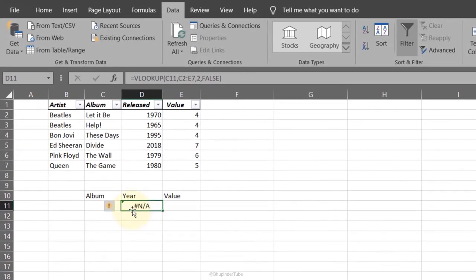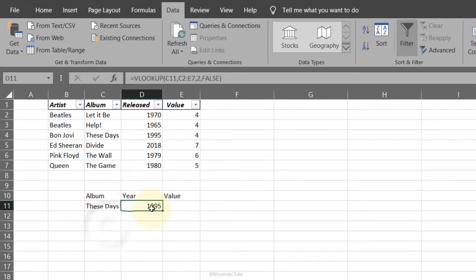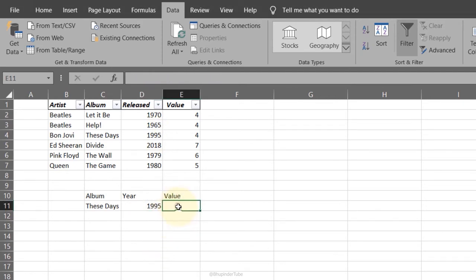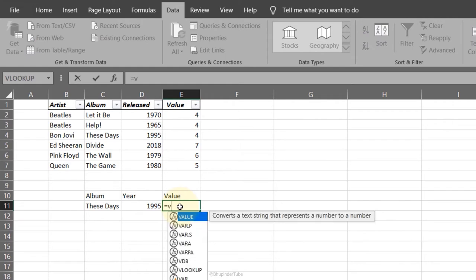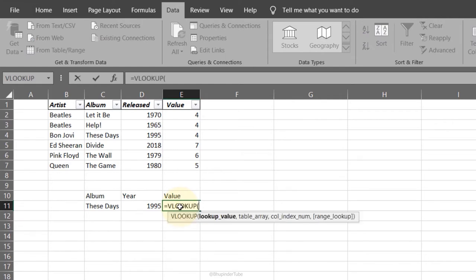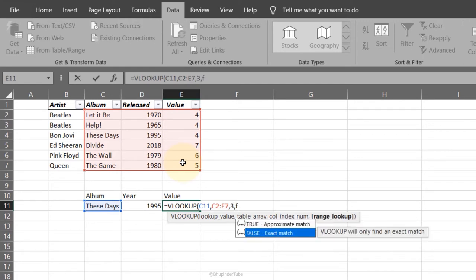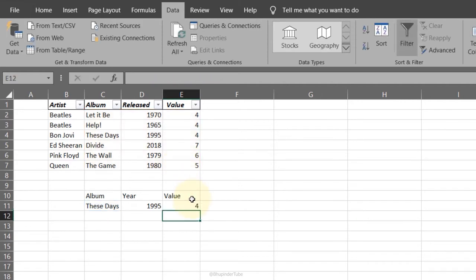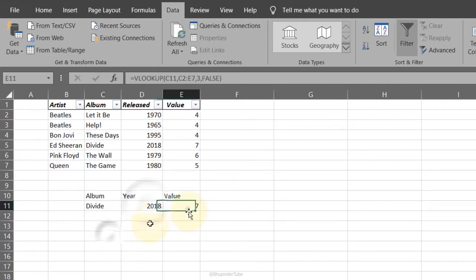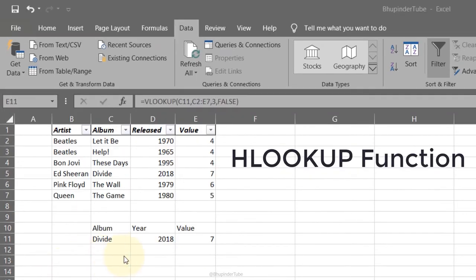You can also type VLOOKUP directly: equals, VLOOKUP, comma, define the table, comma, type the index (3 in this example), comma, false, press Tab, press Enter. It gives you the value for that album. Change the album and it updates automatically. You can also use HLOOKUP in the same way.